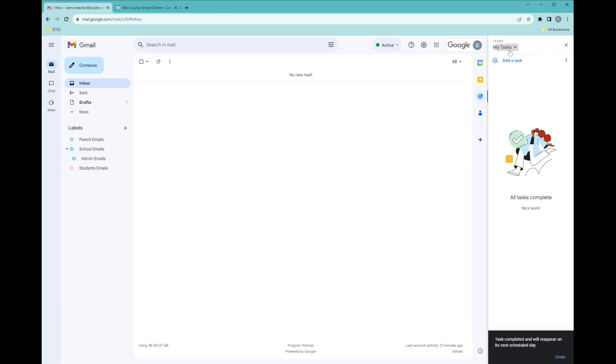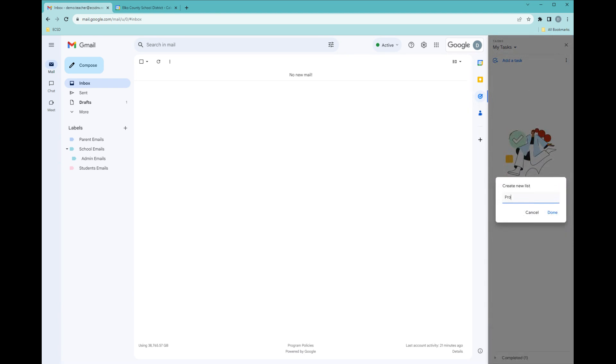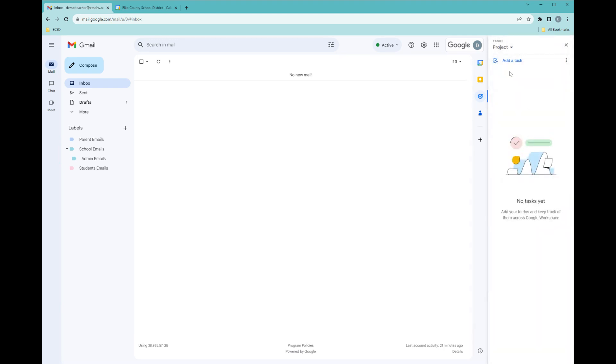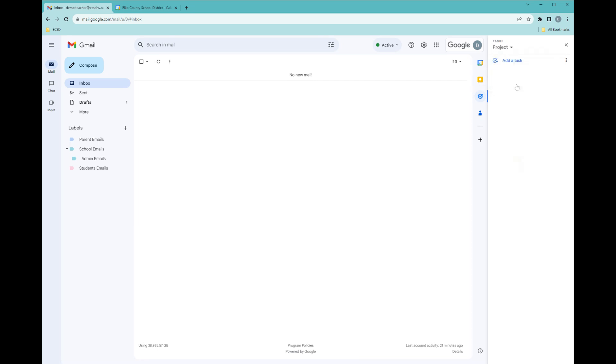You can make multiple task lists and have different task lists. So if you have another project that you want the tasks separate, you can create the task list for the project, and up here, you can switch between your tasks.